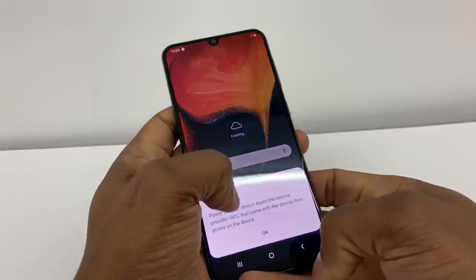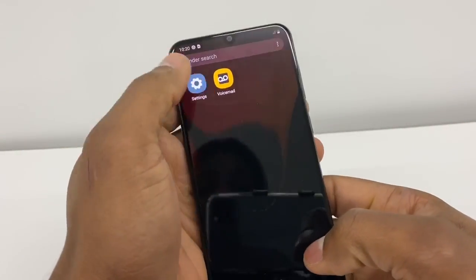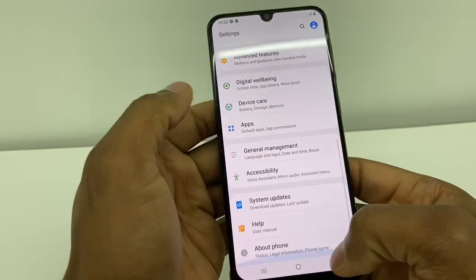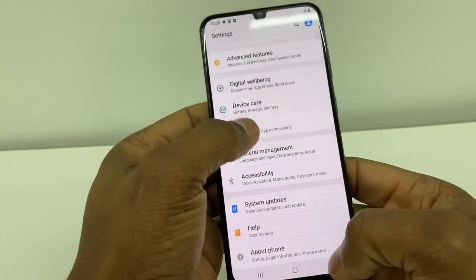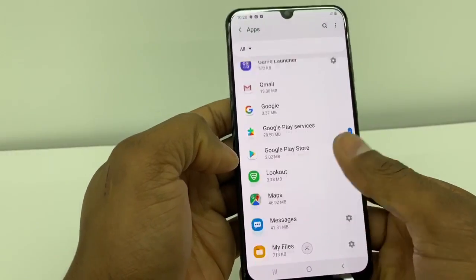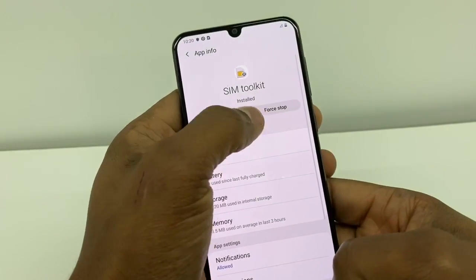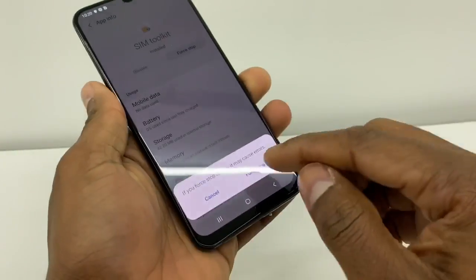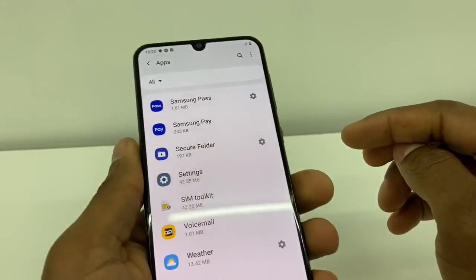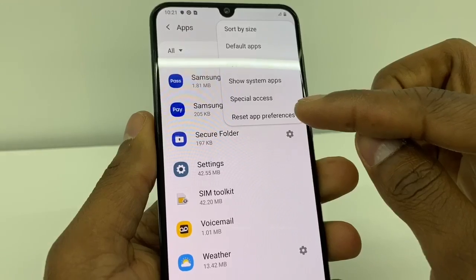Once your phone is back on, go to Settings one more time, scroll down, go to Apps, then go to SIM Toolkit one more time, and Force Stop it. Now go back, go to those three dots, and go to Reset App Preferences.